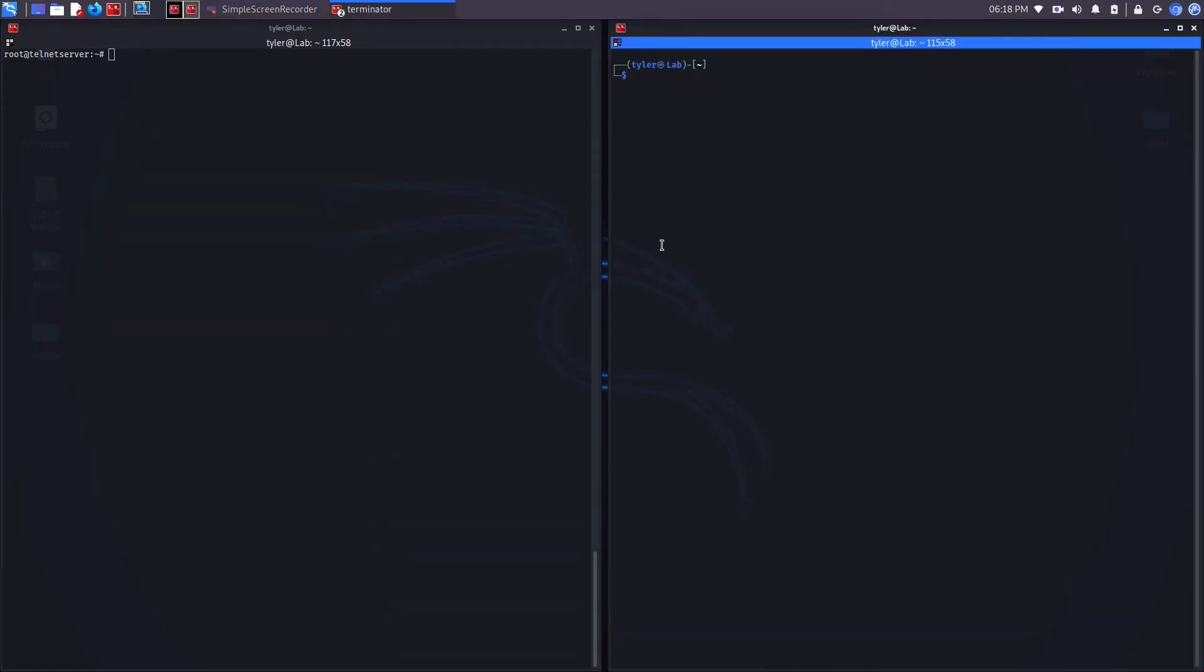In this video I'm going to be cracking passwords. I'm going to be using two programs, Netcat and John the Ripper.